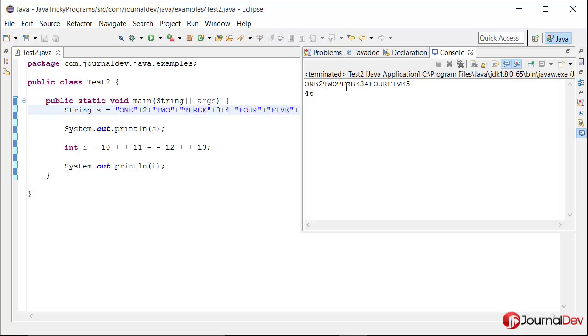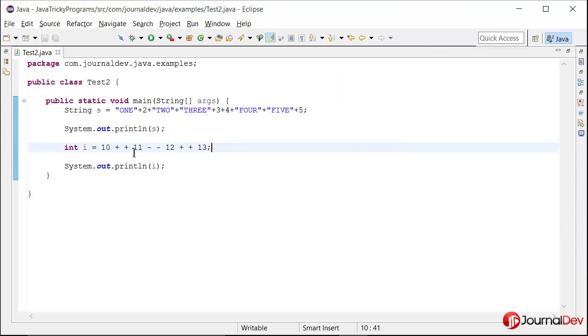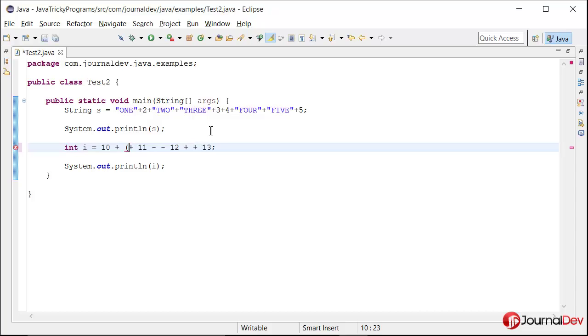Now let's see the second one. So the output is 46. So it looks a bit tricky, but actually it's very simple. So to explain this, just put these things in bracket and then it will become very clear.